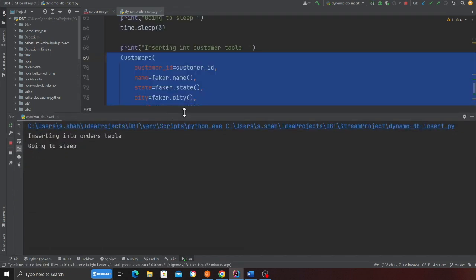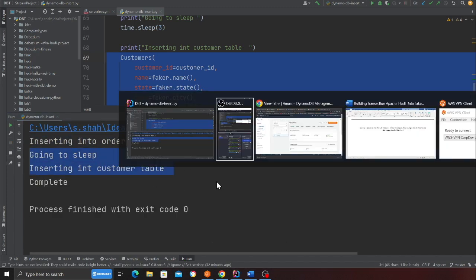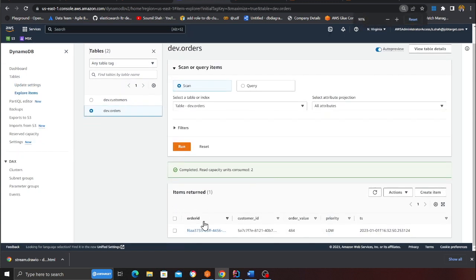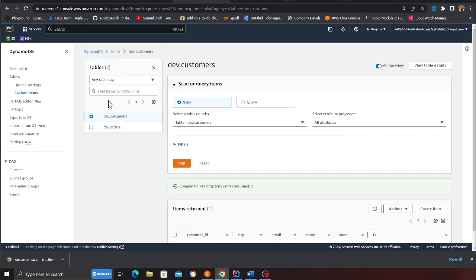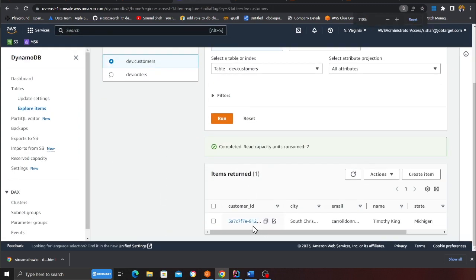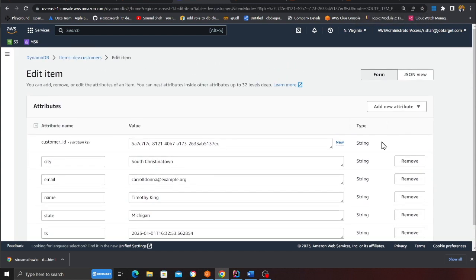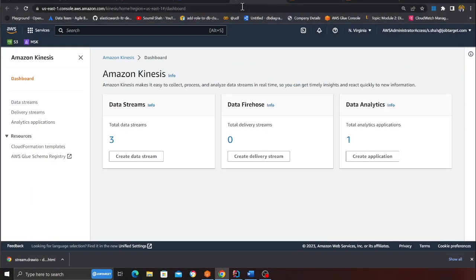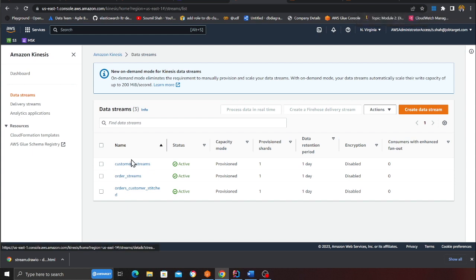Let's insert the records and see what happens. You can see it inserts into the order table, sleeps, then inserts into the customer table. If I come to DynamoDB, I can see the order ID, customer ID, order value, and priority in the order table. In the customer table the customer information is there as well. At this point the data went into DynamoDB, the pre-processor Lambda processed it, and we should see that in the Kinesis streams.